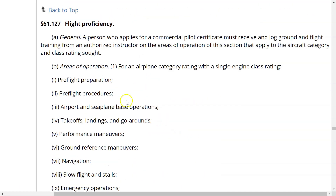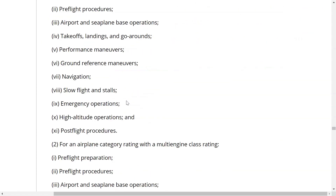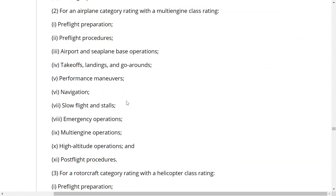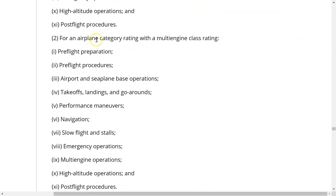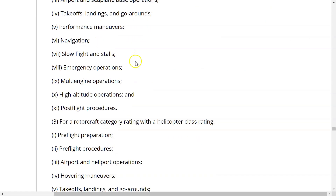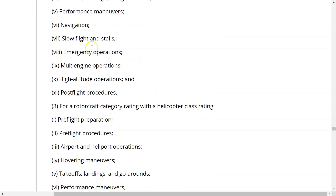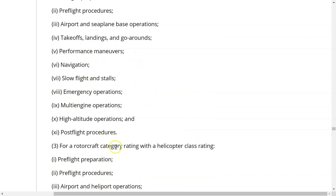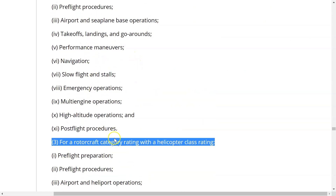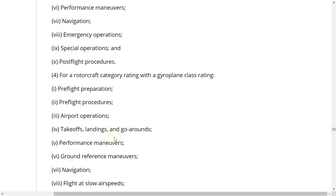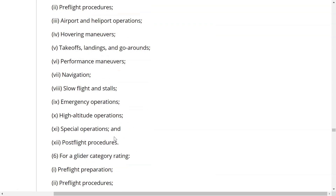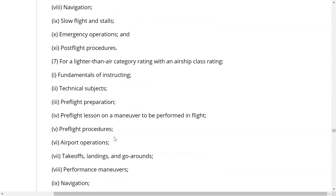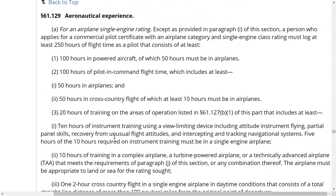For single engine, the areas of operation include: preflight preparation, preflight procedures, airport and seaplane base operations, takeoffs and landings, go-arounds, performance maneuvers, ground reference maneuvers, navigation, slow flight, stalls, emergency operations, high altitude operations, and post-flight procedures — 11 items total, mirroring the ACS. Multi-engine has its own separate requirements under part two of 61.127.